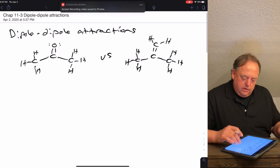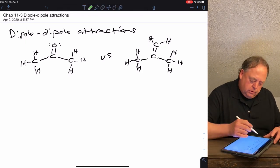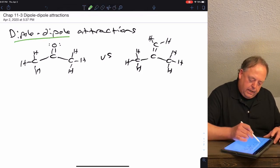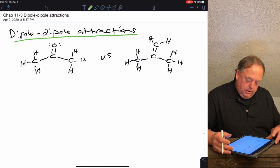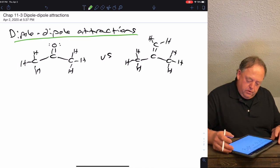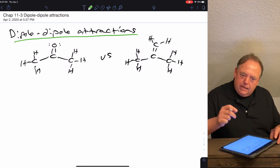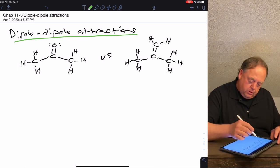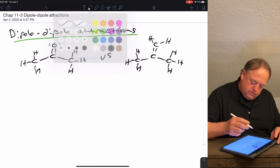This type of intermolecular attraction is what's known as dipole-dipole attractions. If you remember what a dipole is from the last chapter, let's take these molecules first of all.